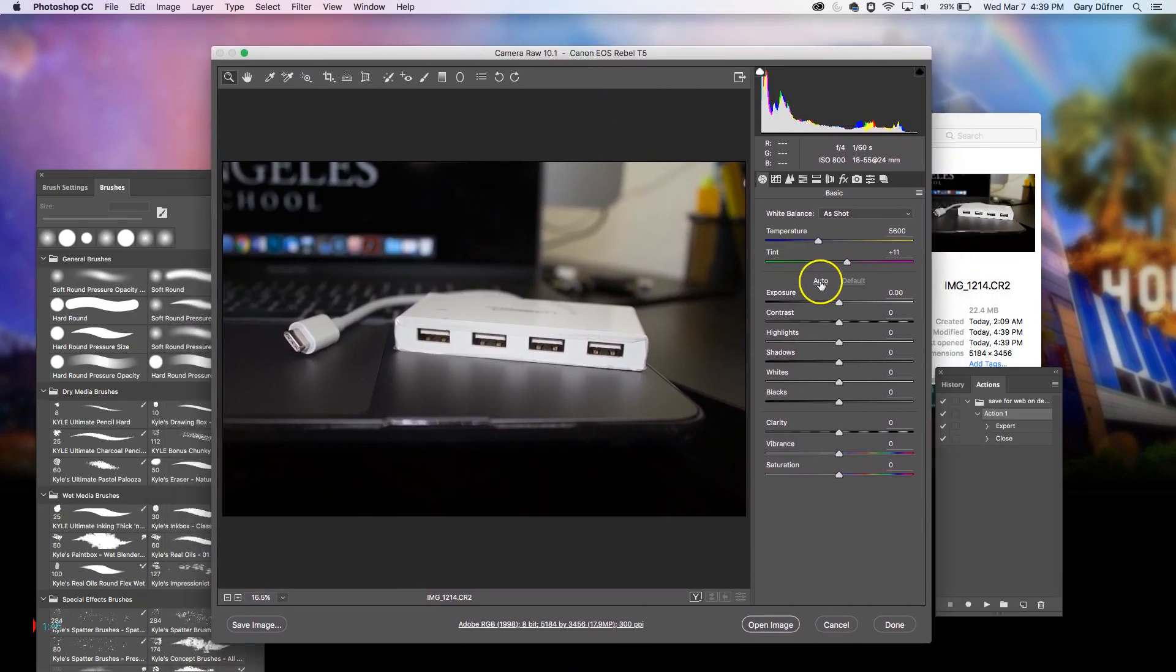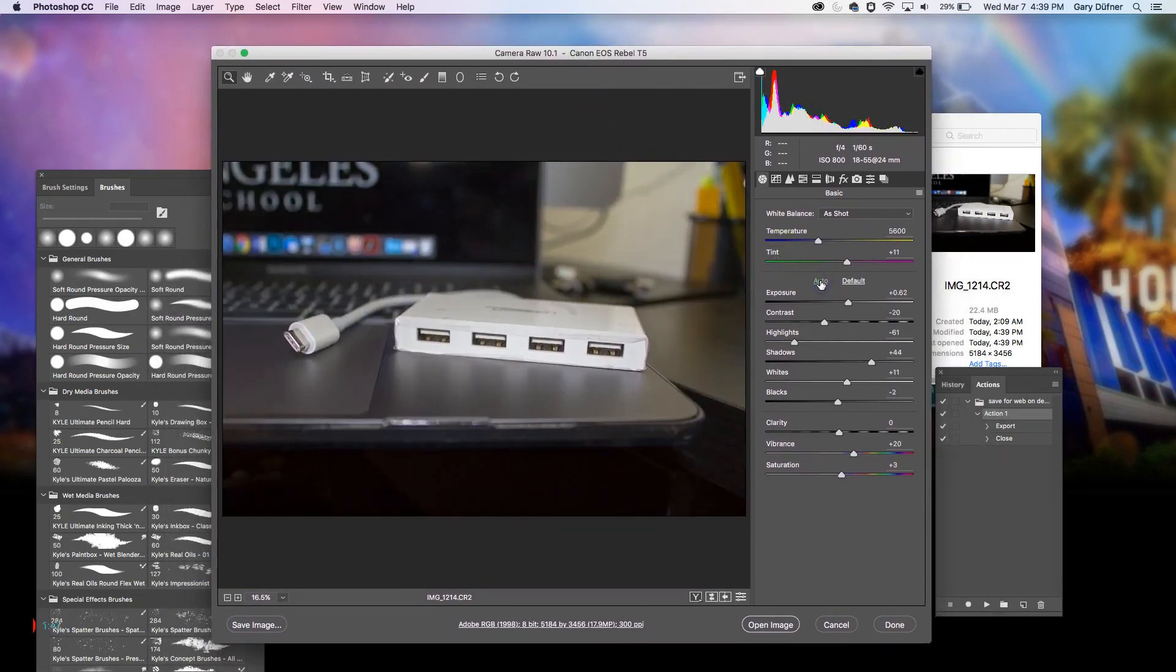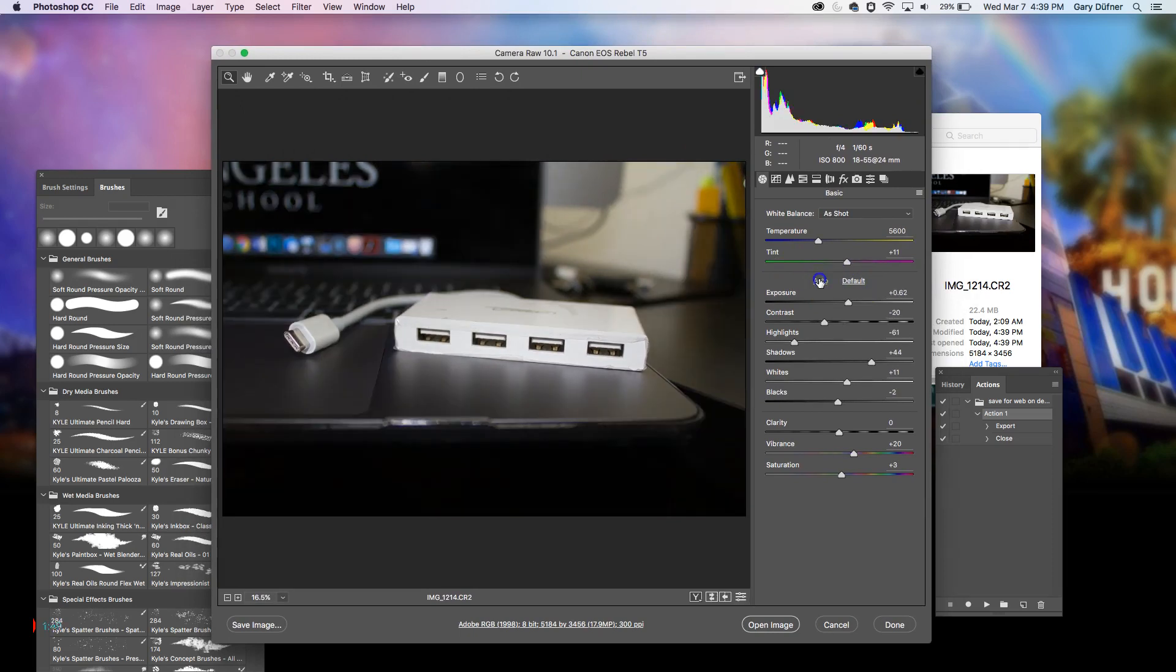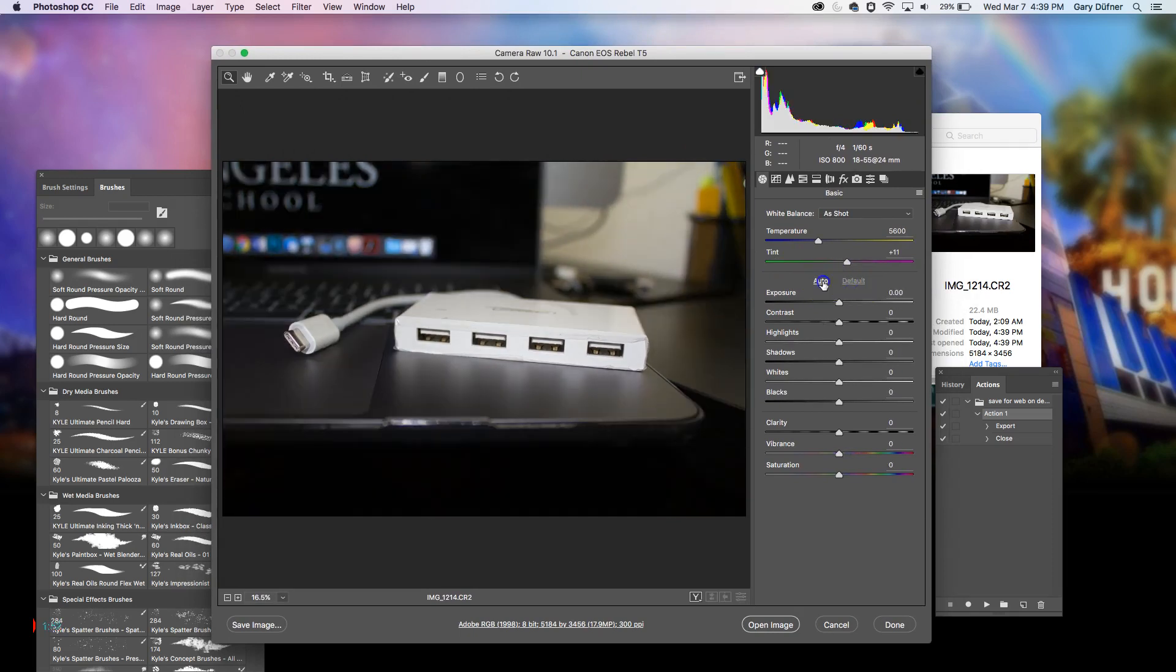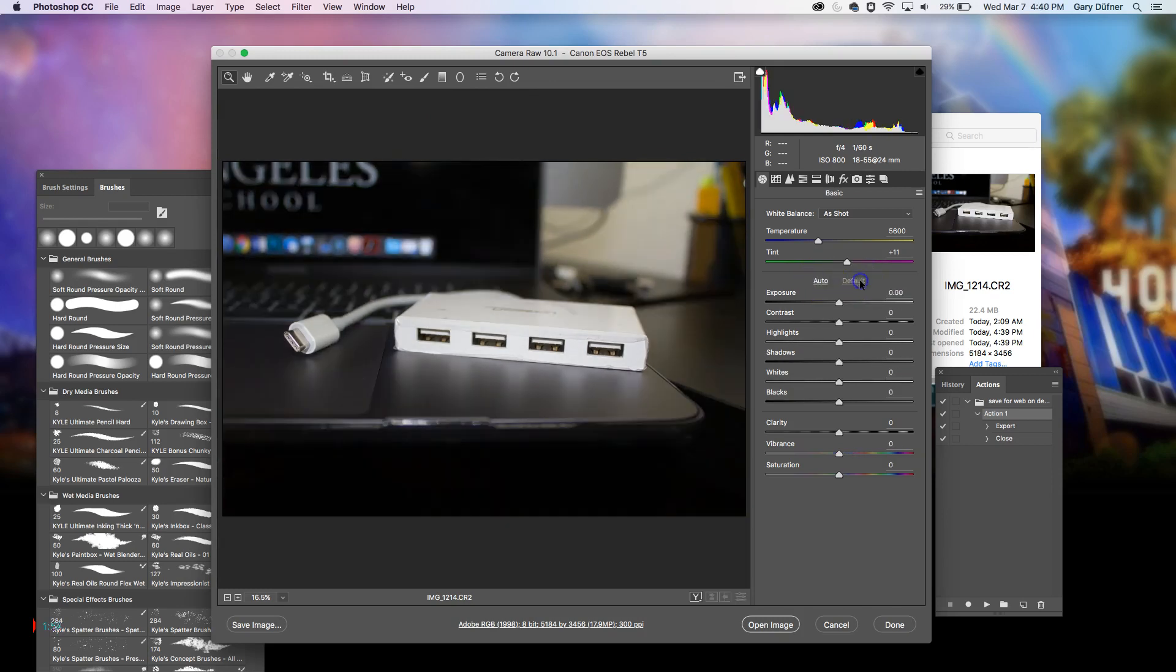Then you can press on Auto if you need to, or Default. Figure out which way you want it to look. Look at how many different ways you can make that image look, just by pressing Auto and Default.